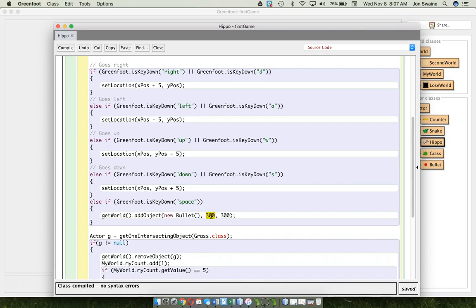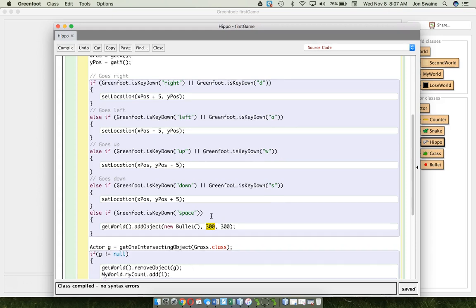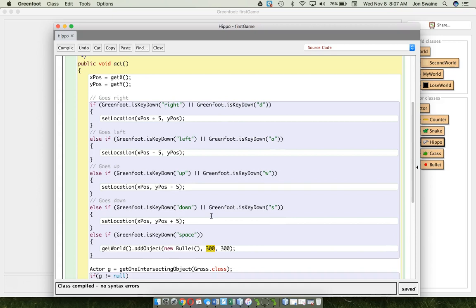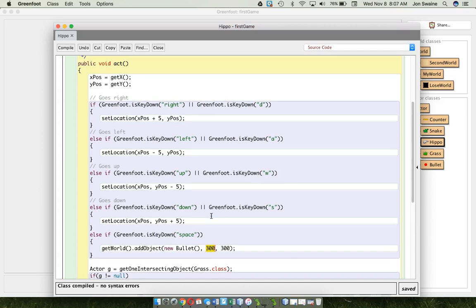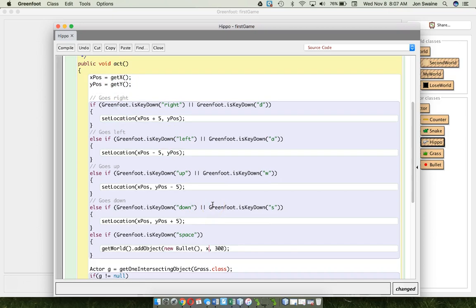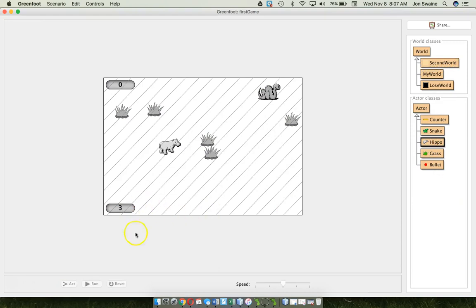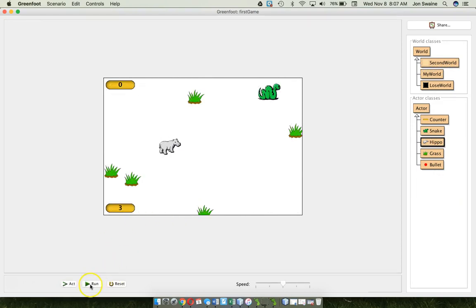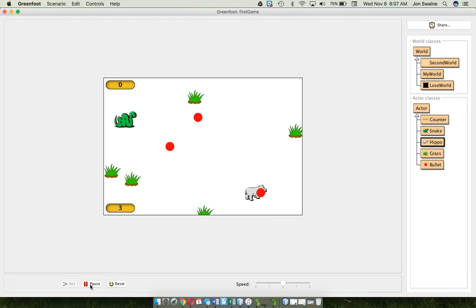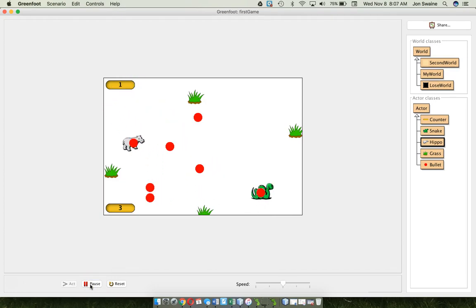We want it to appear wherever the hippo is. Right? Because, the hippo is the one firing the bullet. Which is a sentence I never thought I'd say. And so, we want it to appear at the x and y coordinate of the hippo. If only we knew the x and y coordinate of the hippo. Wait a minute. We do. Because, we've been tracking that. Right? So, we can say we want the bullet to appear at x pose, y pose. Which should be the x and y coordinate of the hippo. So, ah, there we go. And, now I can shoot bullets.